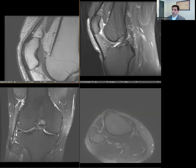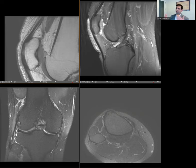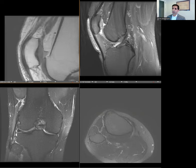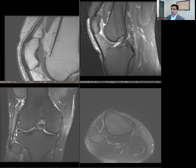The first thing we want to look at is the quadriceps tendon. We can see a thin hypointense line, which is the most superficial portion of the tendon — that's the contribution from the rectus femoris. Then posterior to that, a thicker line which is the contribution from the vastus medialis and lateralis coming together. And then posterior to that, another thin hypointense line — that's the contribution from the vastus intermedius, which is the deepest portion of the tendon.